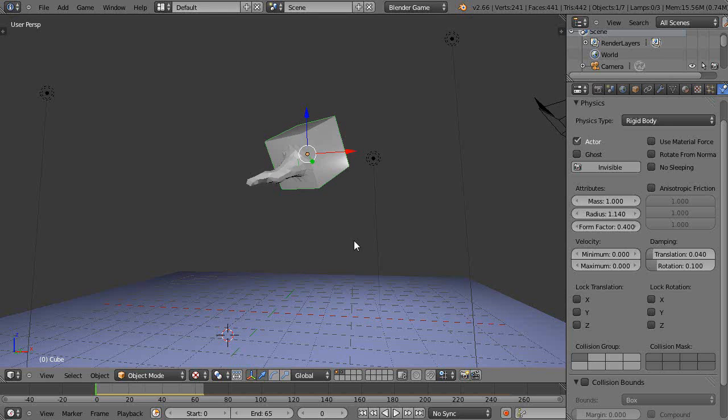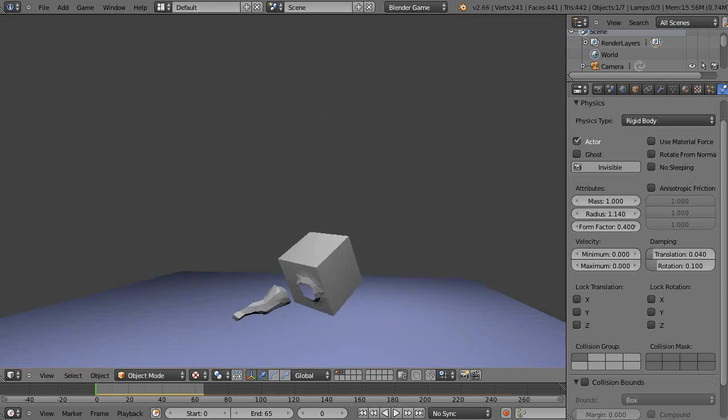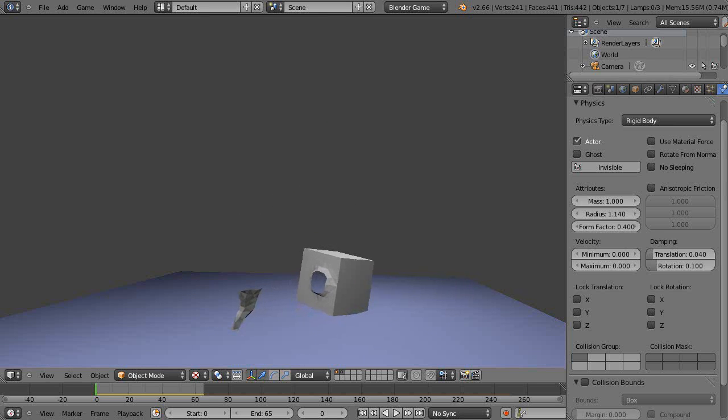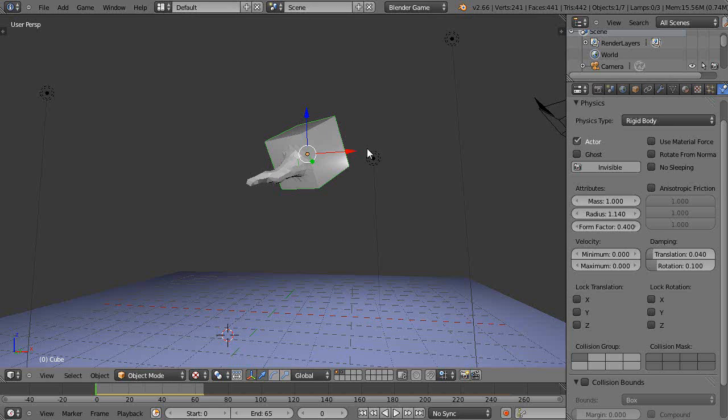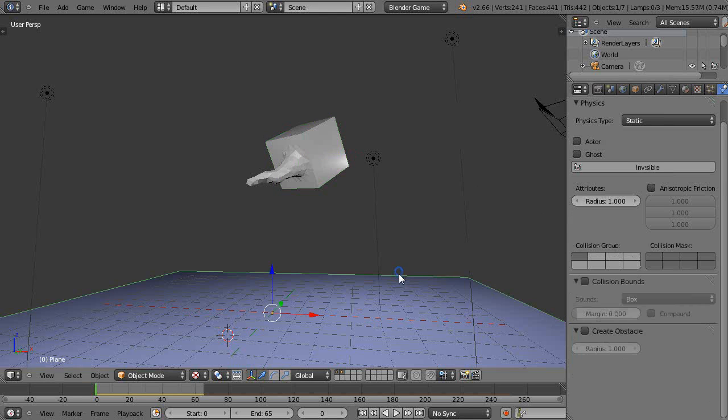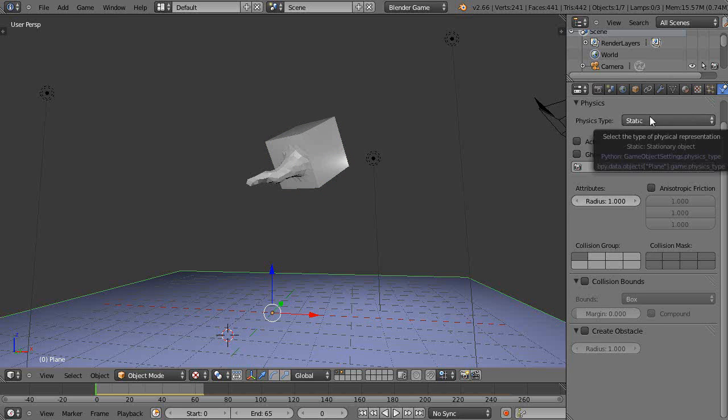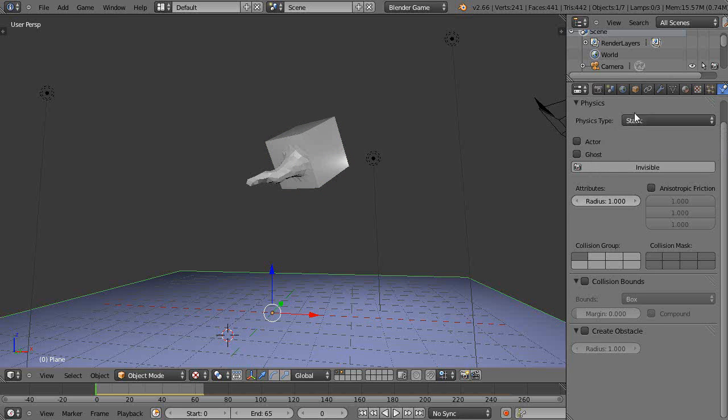...look bad there. Yeah, that's not going to work well. It's a lot of tweaking.